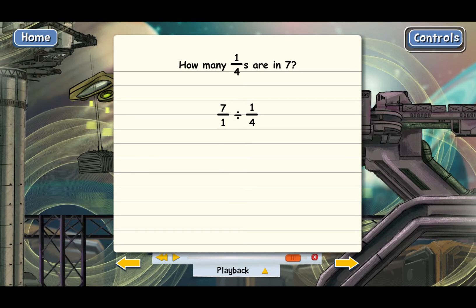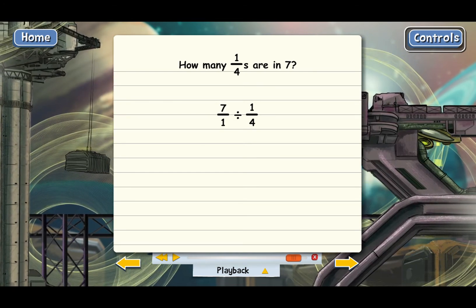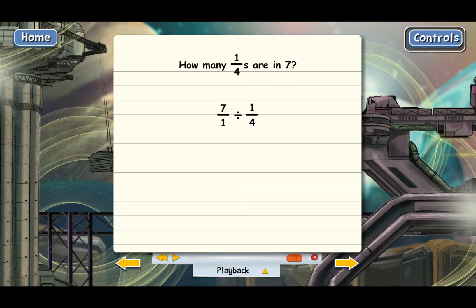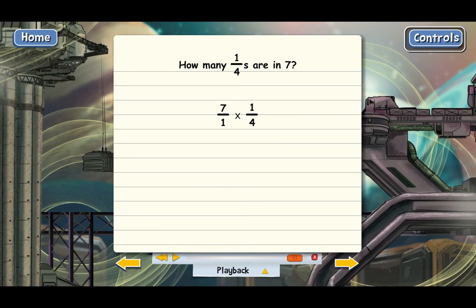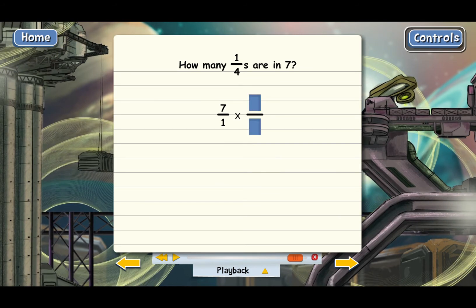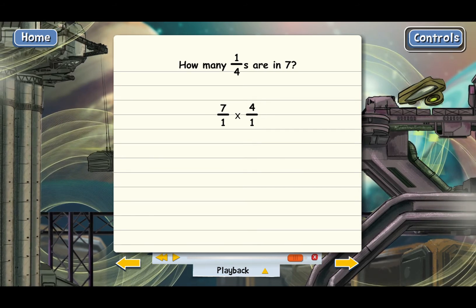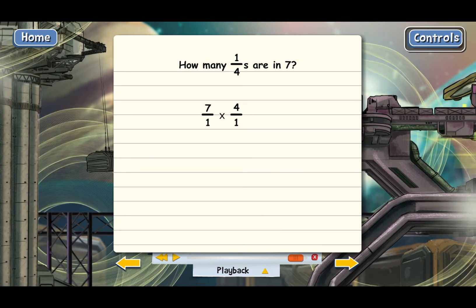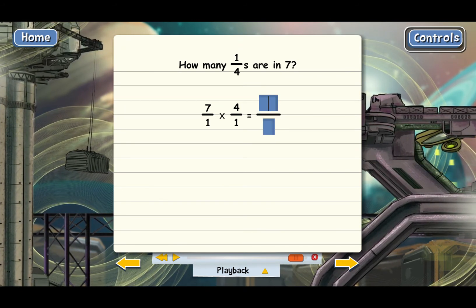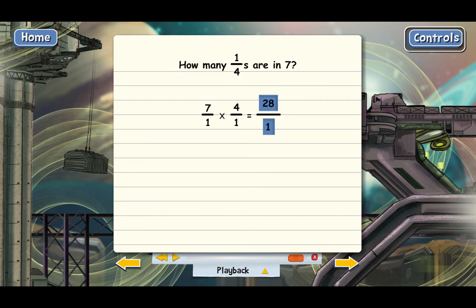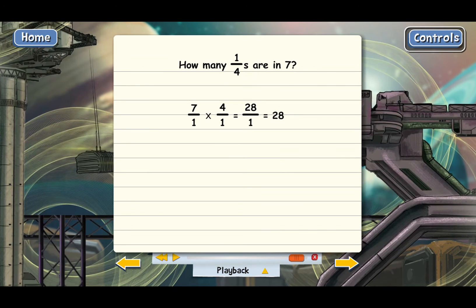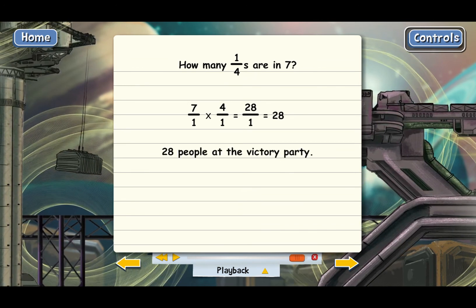Now we divide these two fractions the way we always do — we need to invert and multiply. Change the division to multiplication and invert one-fourth to get 4 over 1. Now multiply the tops and bottoms. 28 over 1 is just equal to 28, so there must have been 28 people at the victory party. That's another example of dividing with fractions in the real world.